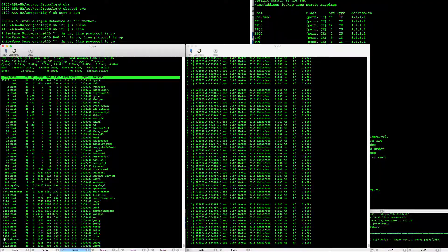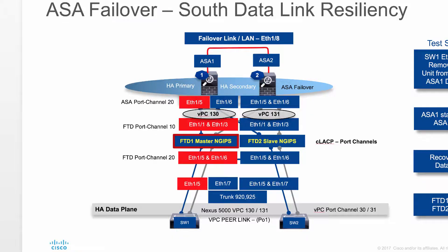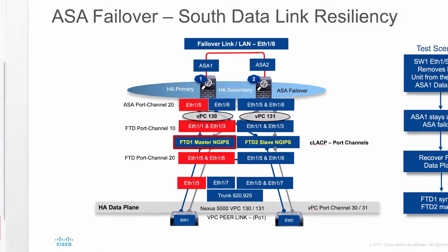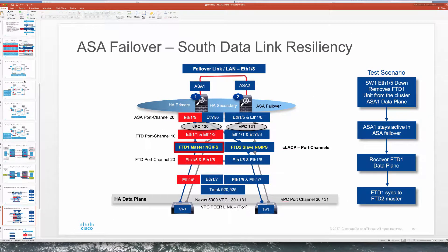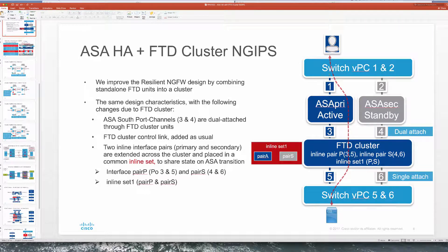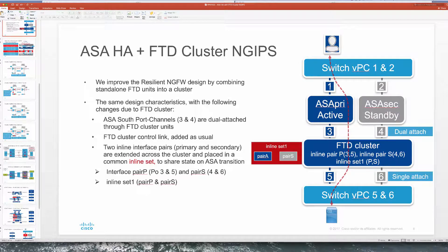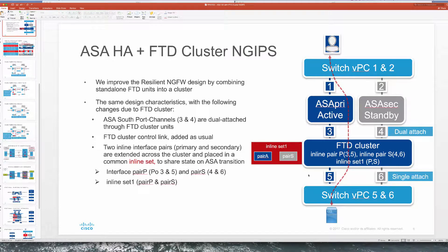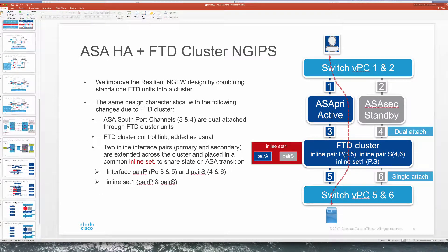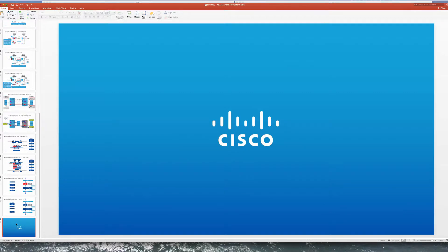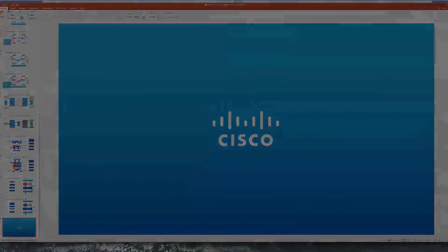So here we're concluding this video where we are testing resiliency of this solution with single attachment on the bottom of our cluster. So we basically went through and removed this one VPC that's indicated here. We also worked on a south use case where we eliminated one of the links that single attached into FTD master unit. Hope this was useful for you. Thank you for watching and see you next time.